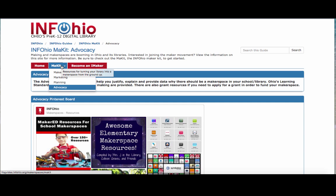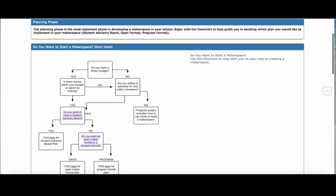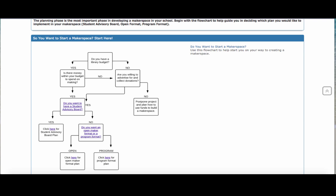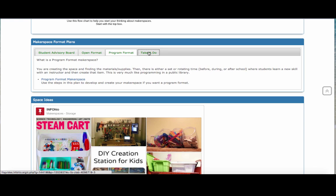Let's say you've got your library director on board, you are ready to go, you've been approved to have a makerspace — you're going to want to hit the planning stage next. The planning stage has a small flowchart that helps you think through different things, like: do you have a budget for a makerspace? Are you willing to ask for donations? If you scroll down, you have the makerspace format plan with tabs for the student advisory board, the open format, the program format, and the take-and-do.